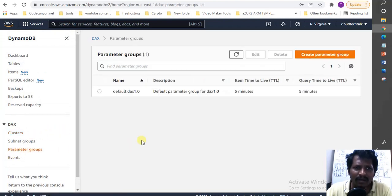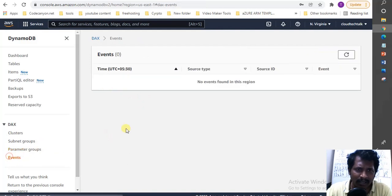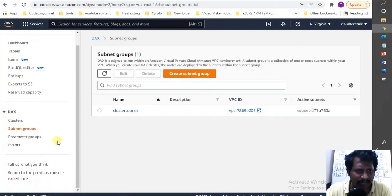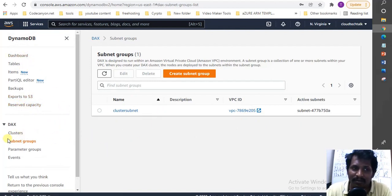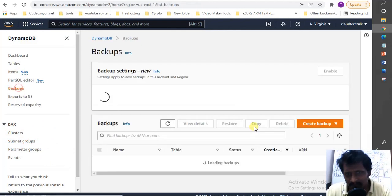Looking at the created DAX cluster, the item live TTL is 5 minutes, and the query type is visible. There are no events currently, and the subnet group shows my existing subnet. We've now created tables, added items, and created a DAX cluster. The next step is how to create backups.